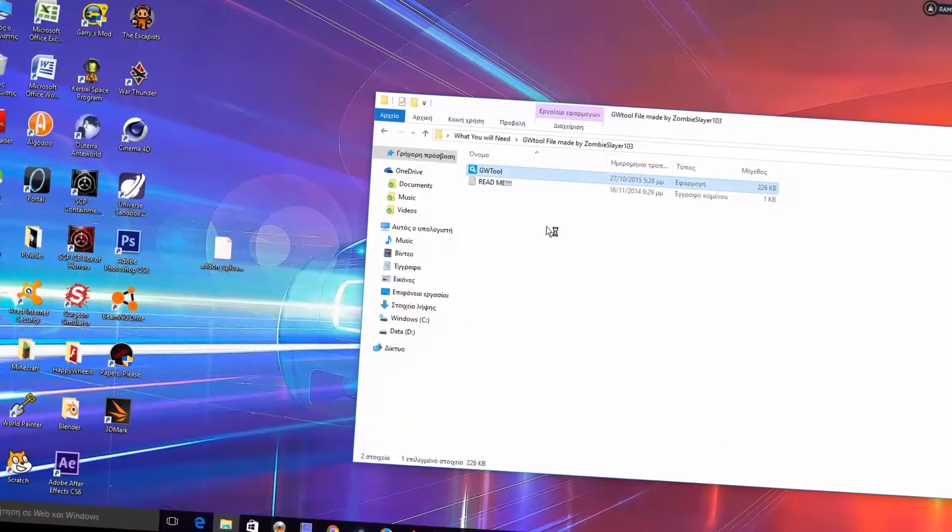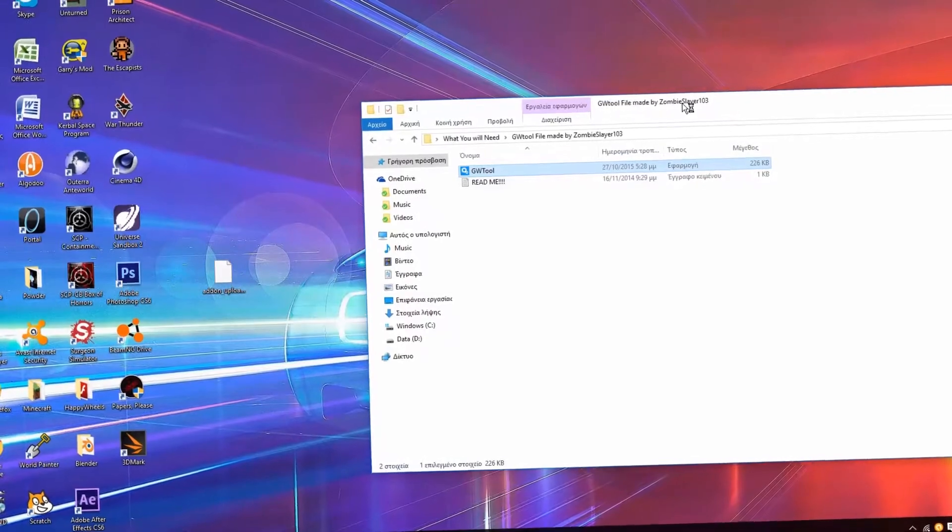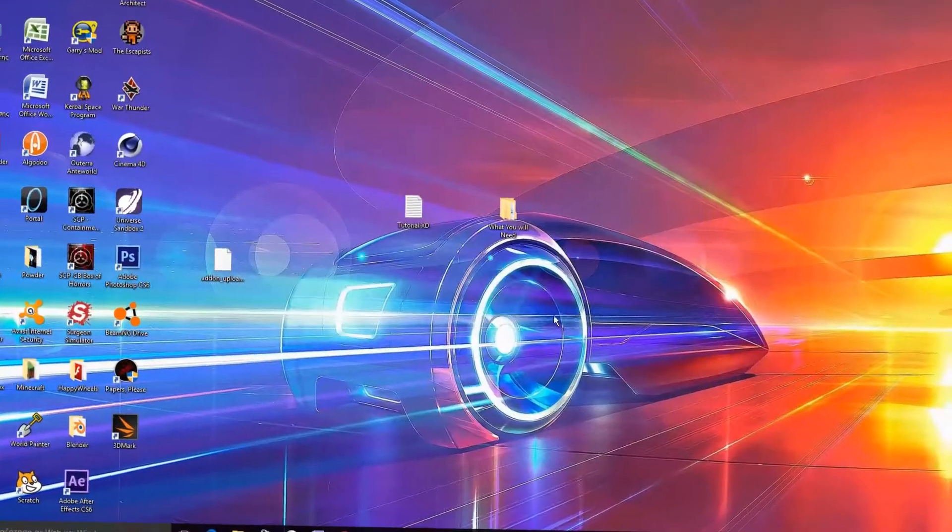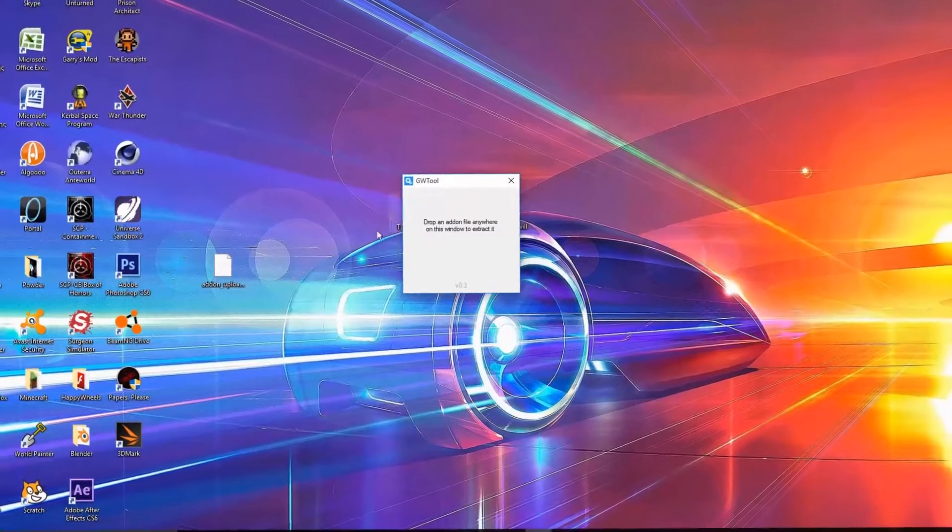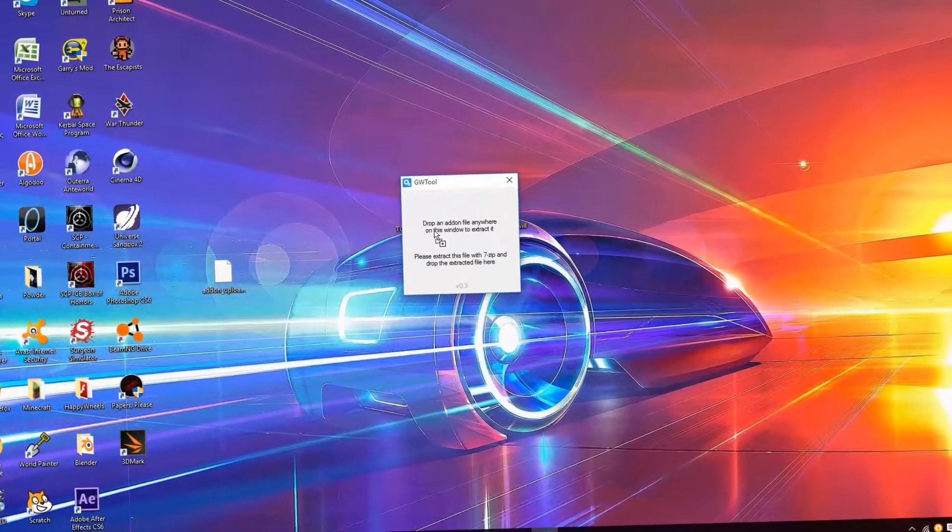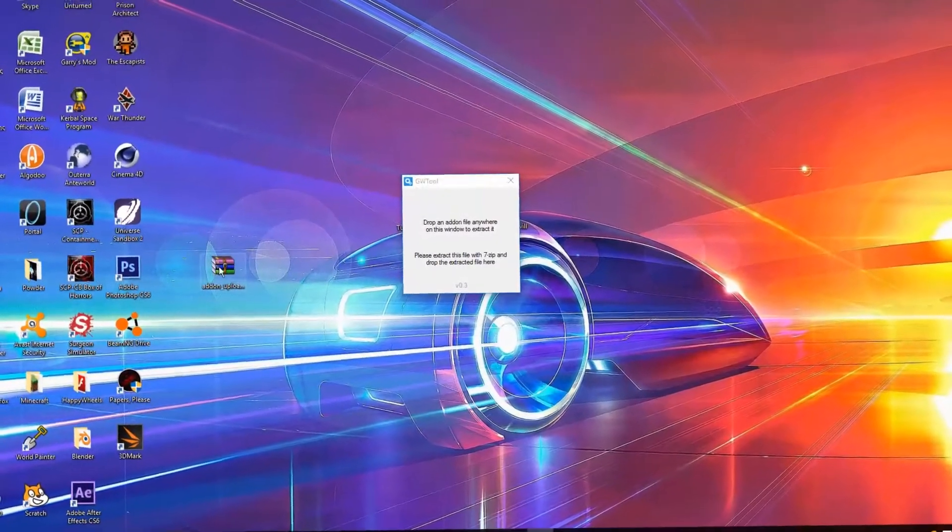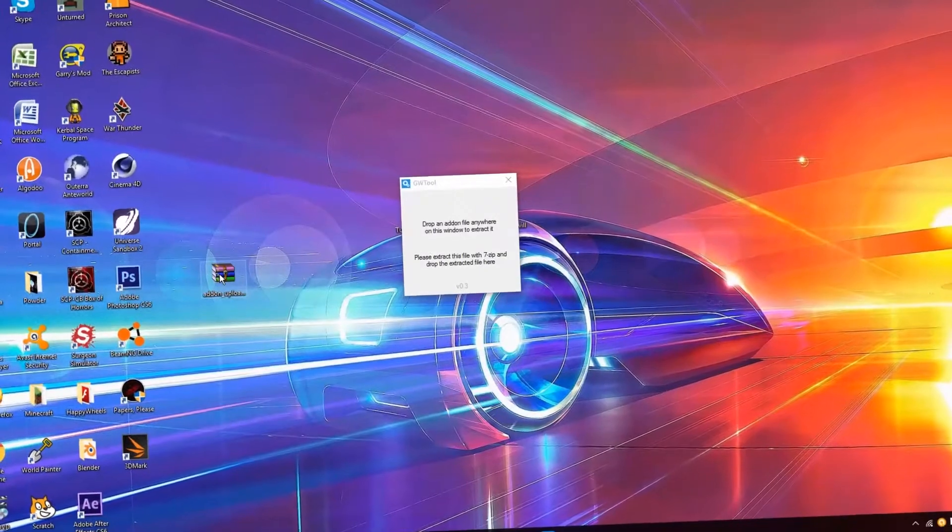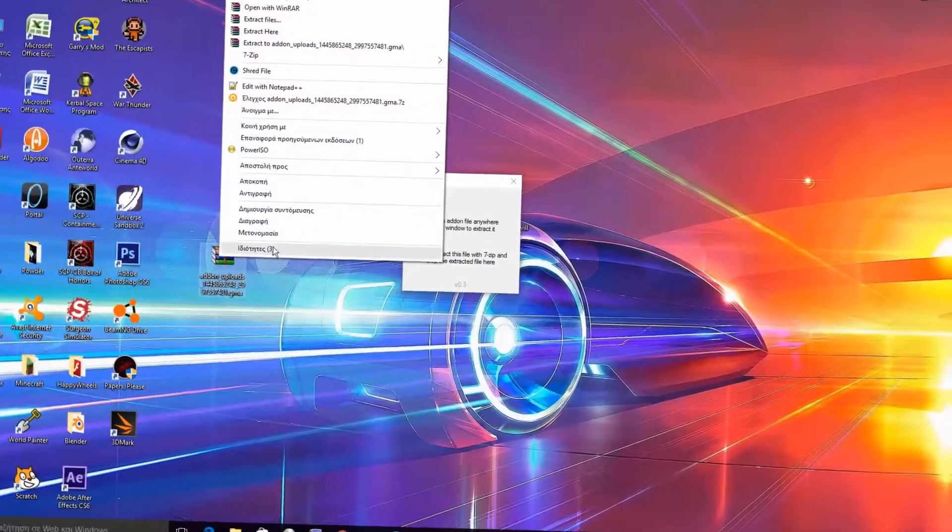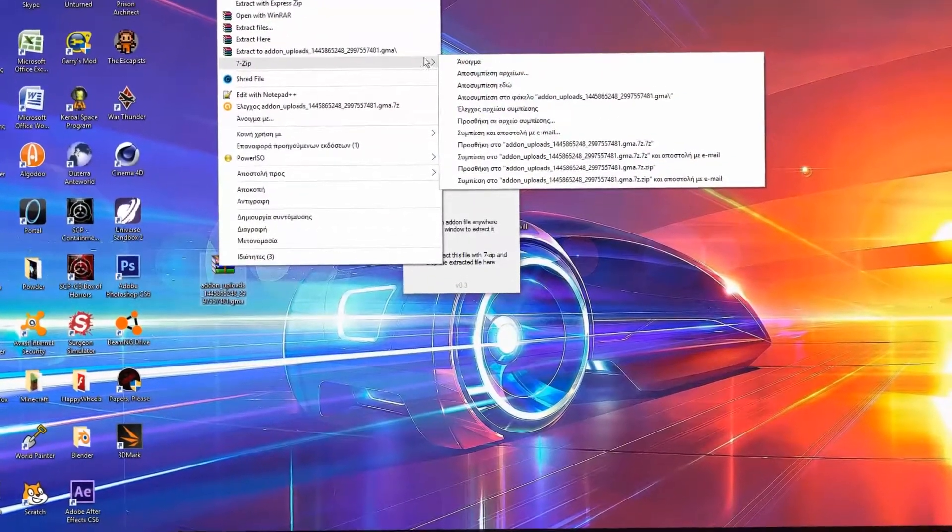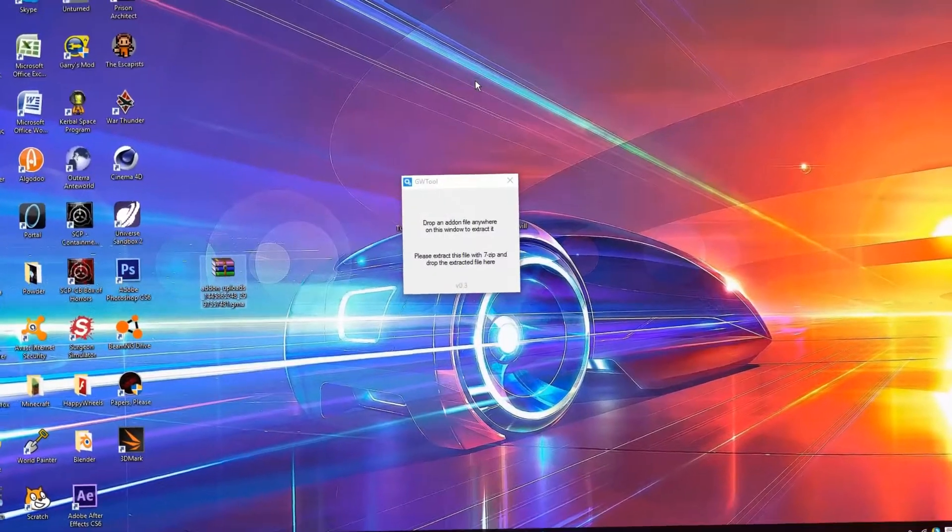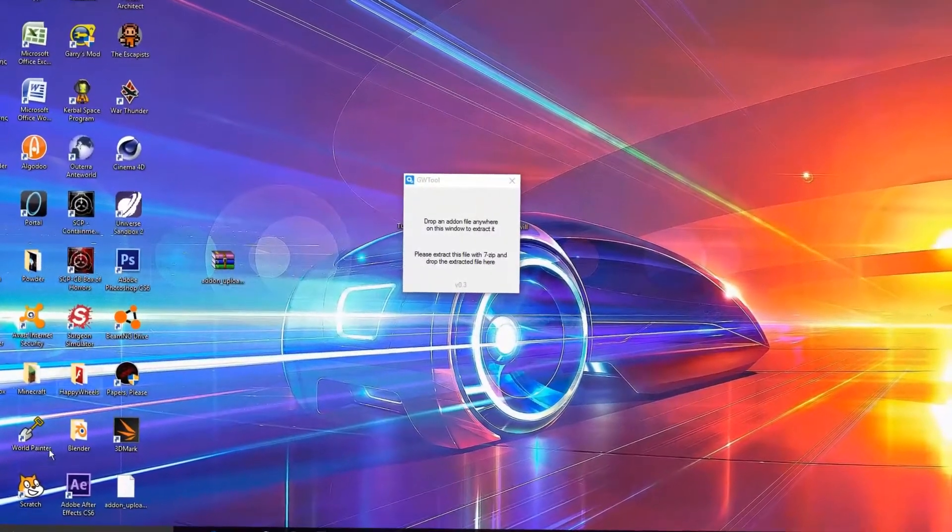Now just follow me. Extract it here. Now do it one more time and you are done.